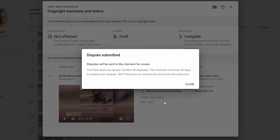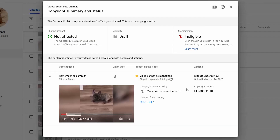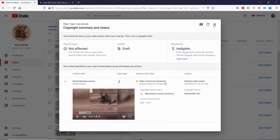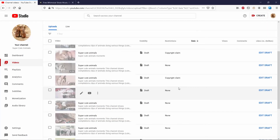After pressing Submit it says 'Dispute submitted. Disputes will be sent to the claimant for review. YouTube does not review ID disputes. The claimant now has 30 days to review your dispute and we'll send you an email to let you know the outcome.' It's unfortunate that YouTube themselves don't actually review these. The dispute expires in 29 days — viewing restrictions or monetization associated with disputed claims are suspended until the dispute is resolved. This claim is now up for appeal.